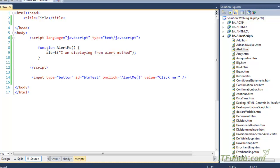In order to write a function, you will have to use the function keyword. This is the reserved keyword in JavaScript, and then after writing 'function' you will have to write the name of the function that you want to define. So here my function name is 'alertMe'. And then if you have any parameters, you can define them — for example, a1 comma a2.